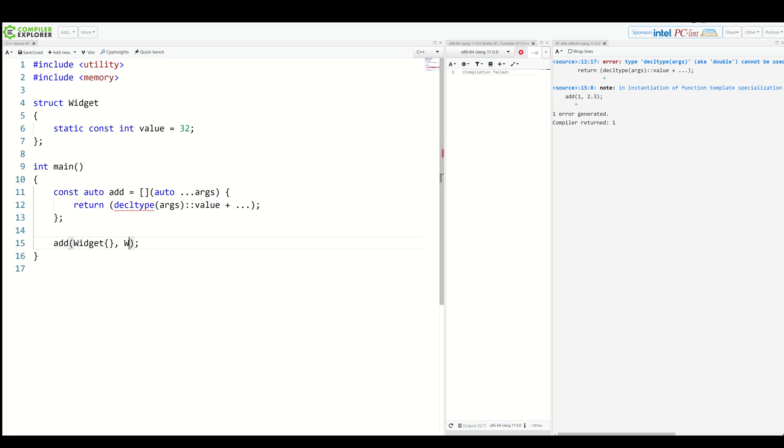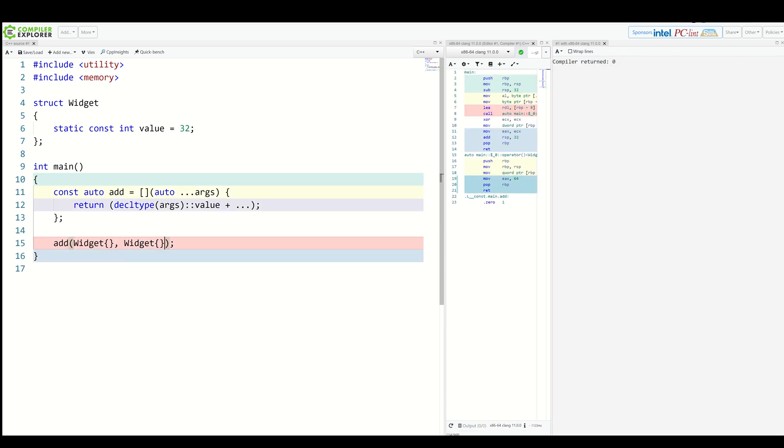So we would need to write decltype args value and here we can instantiate, for example, two widgets. Again, it builds, but it's very, very ugly.